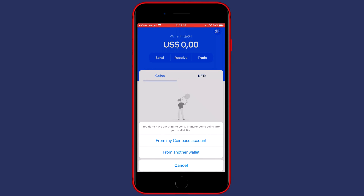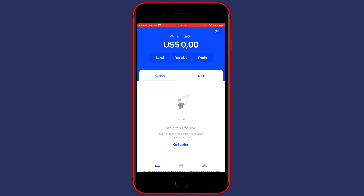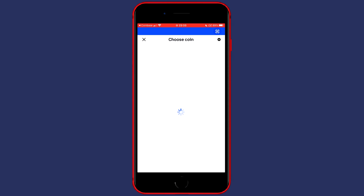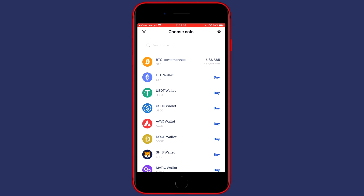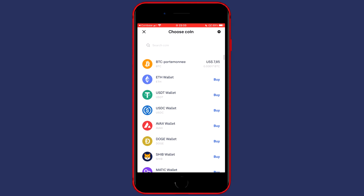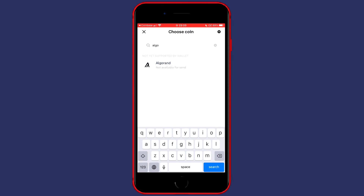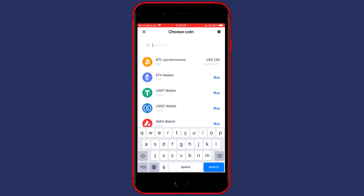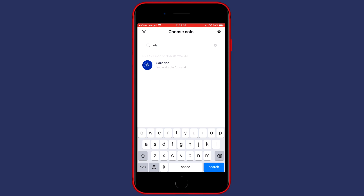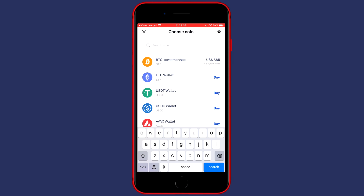You can then choose whether to send from your Coinbase account or from another wallet. If you don't have any crypto on your Coinbase Wallet, click on From my Coinbase account and you'll see all the cryptocurrencies available. Note that not all cryptocurrencies are available to transfer — for example, Algorand and Cardano holdings are both not available.